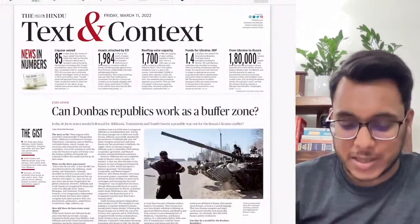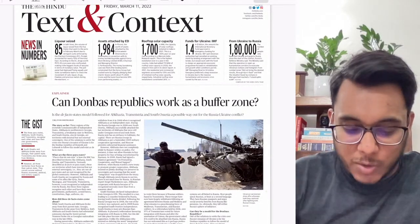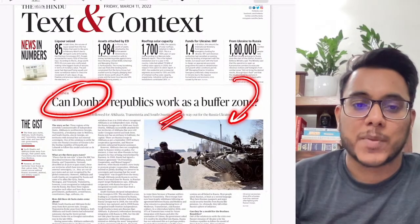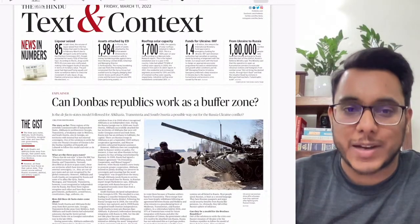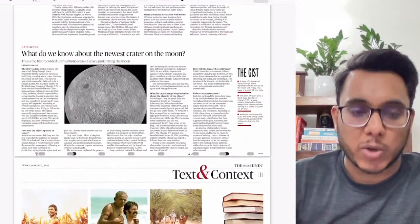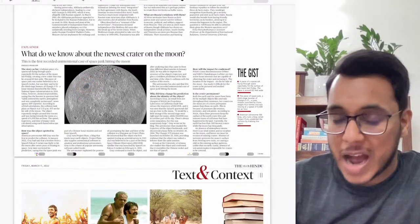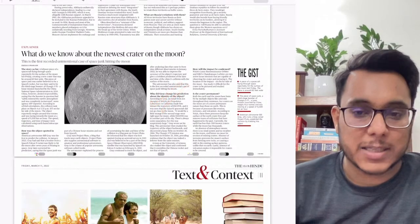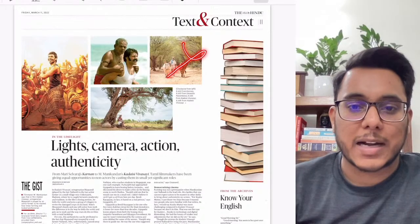Moving to The Hindu newspaper, let's see the Text and Context section. The first article asks: can the Donbass republics work as a buffer zone in the Russia-Ukraine crisis? Then there's an article on the newest crater on the moon — how it happened and why it matters. We'll cover both of these articles in detail.